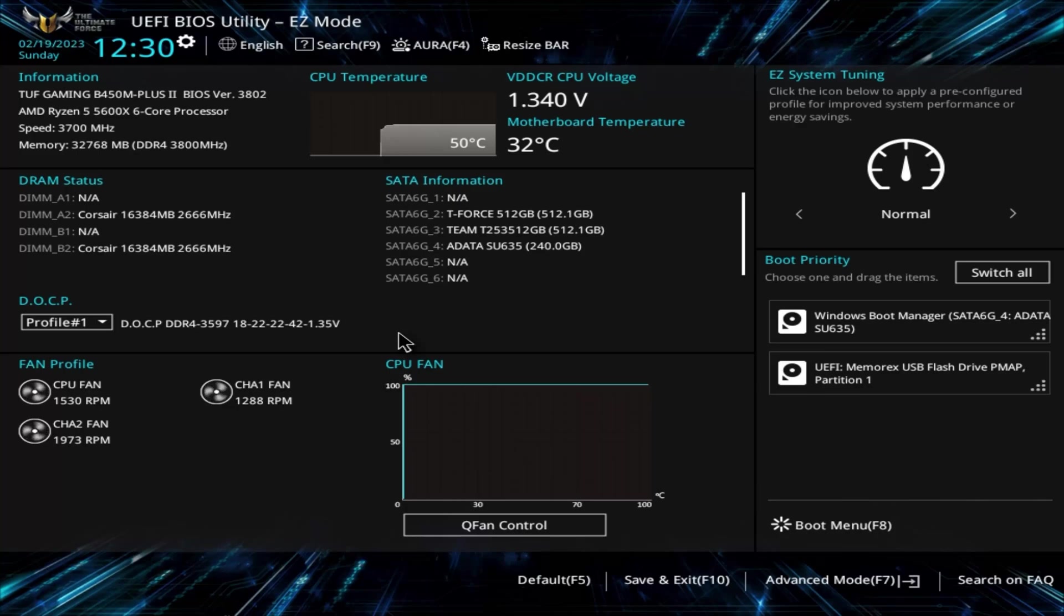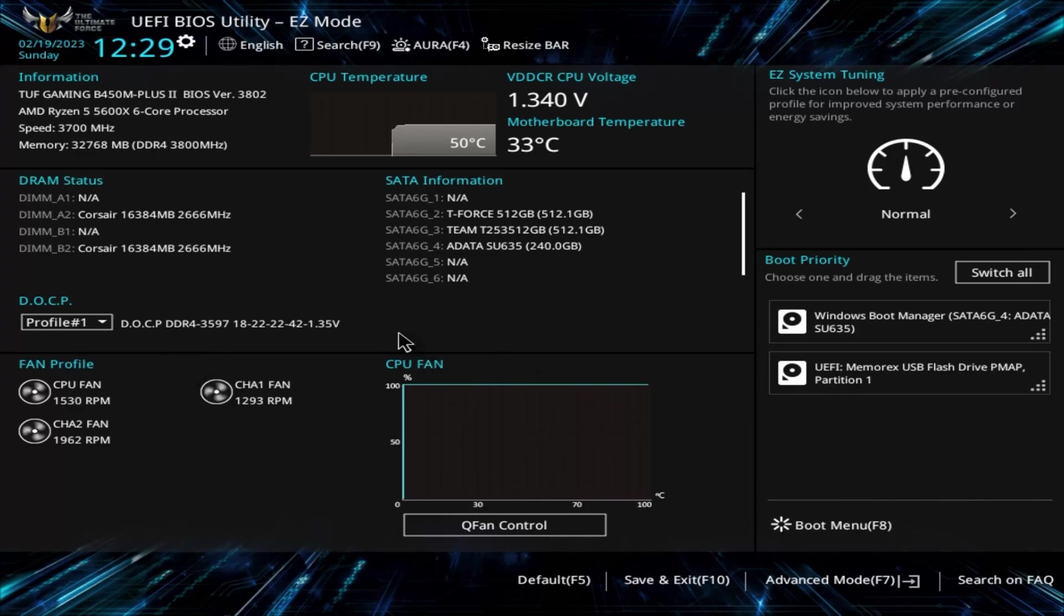I generally recommend turning up your fans as high as you can while still being able to tolerate the noise level. So now with the fans turned up, we are going to do everything we can possibly do to keep temps in our system as low as possible.